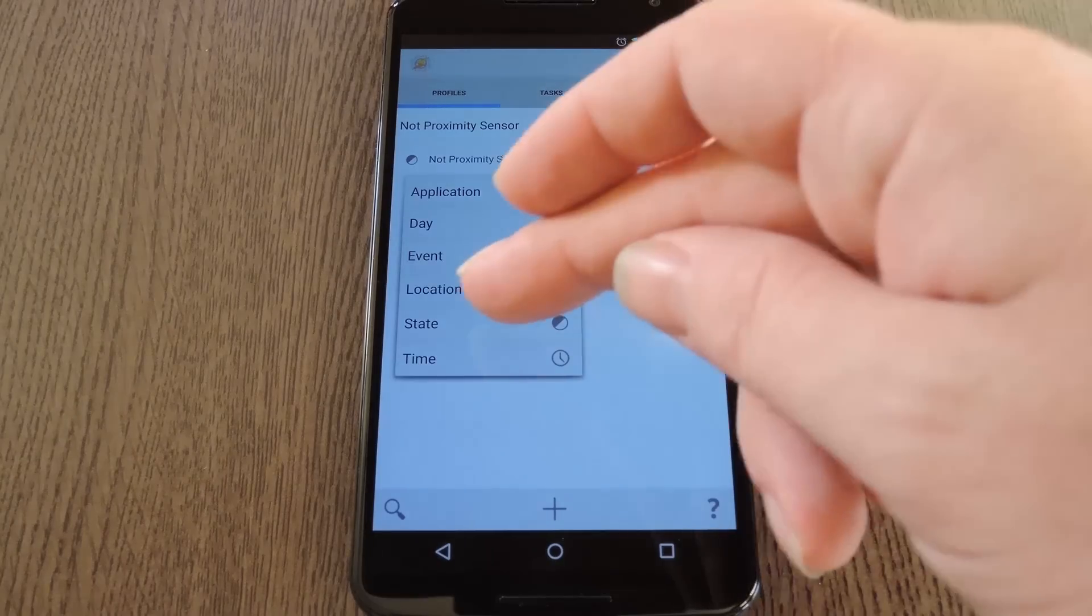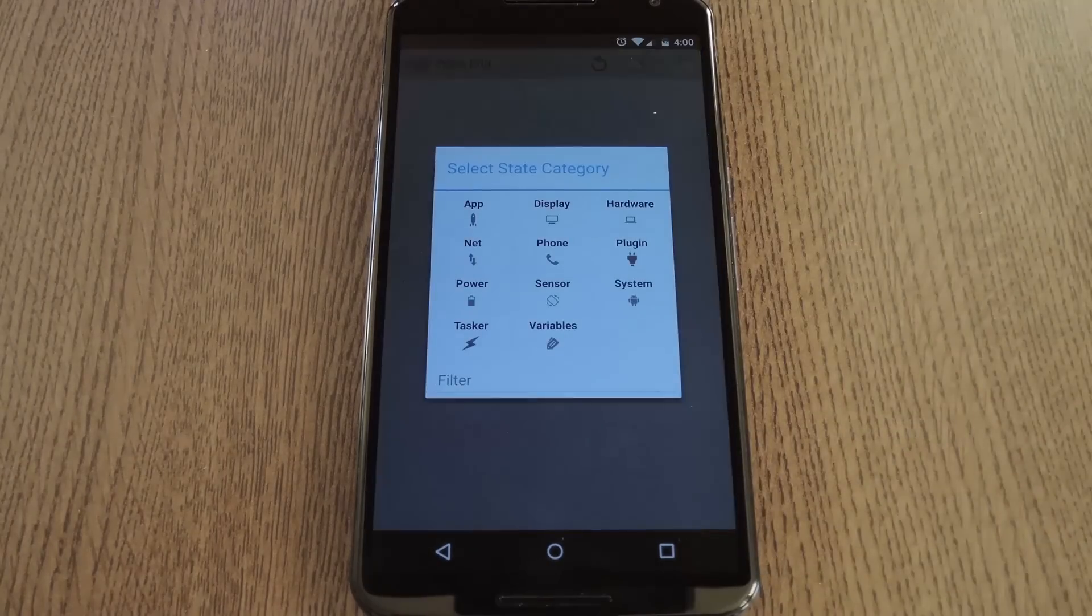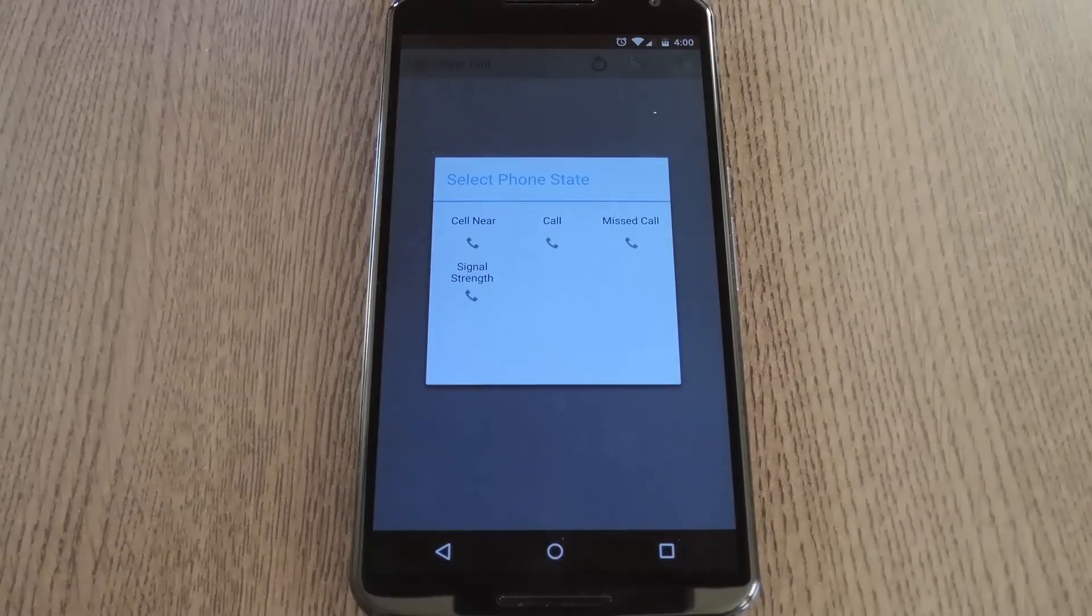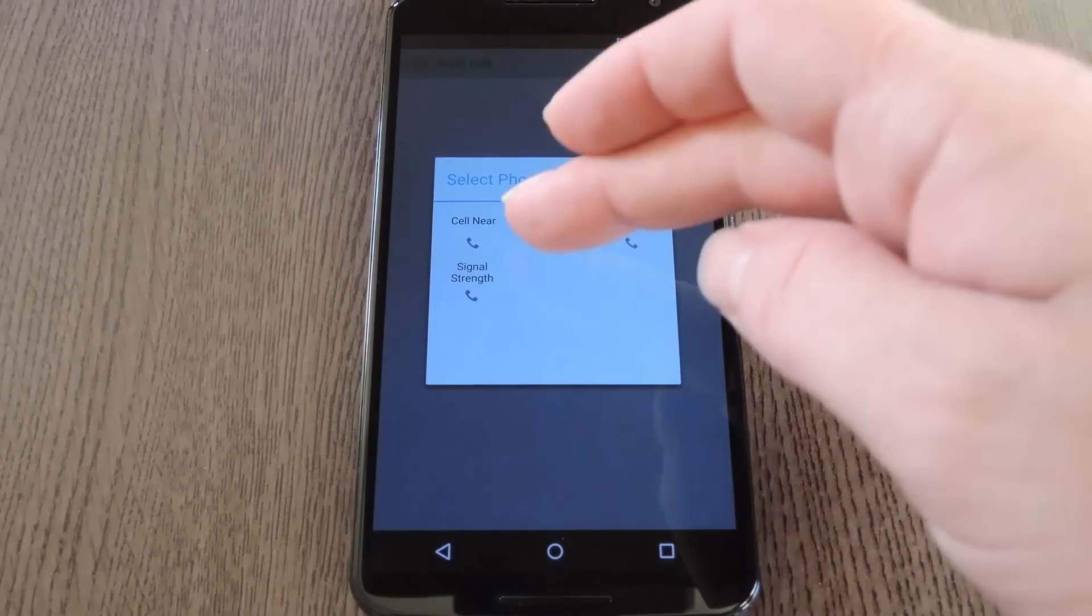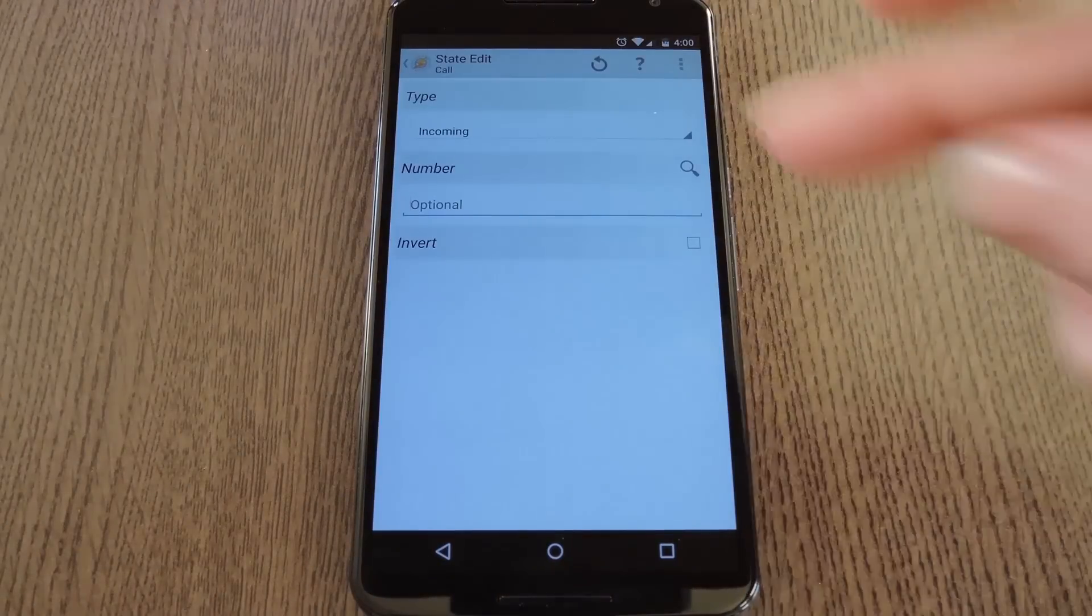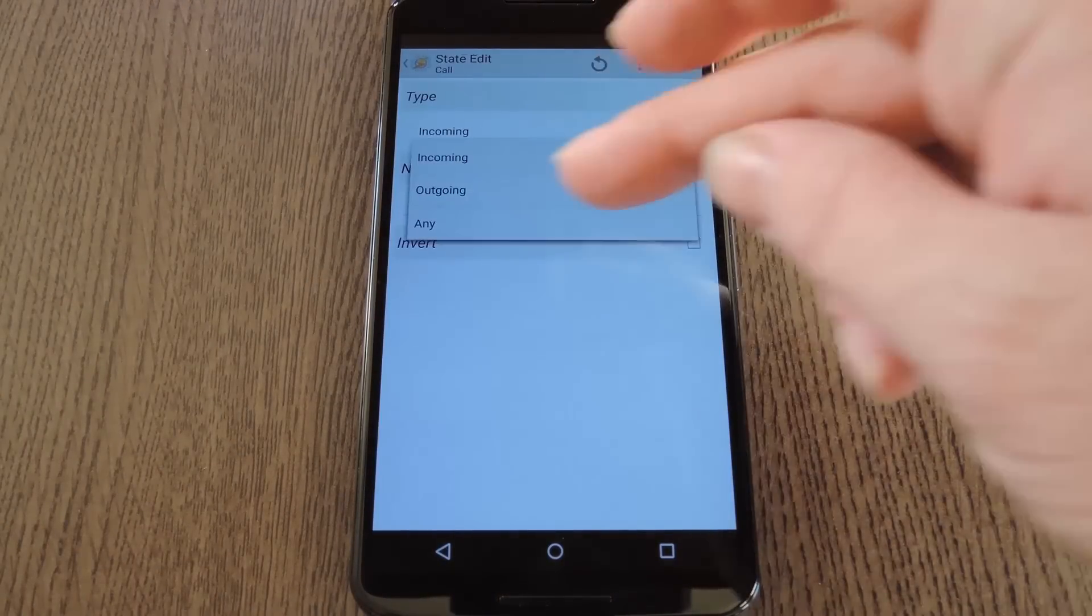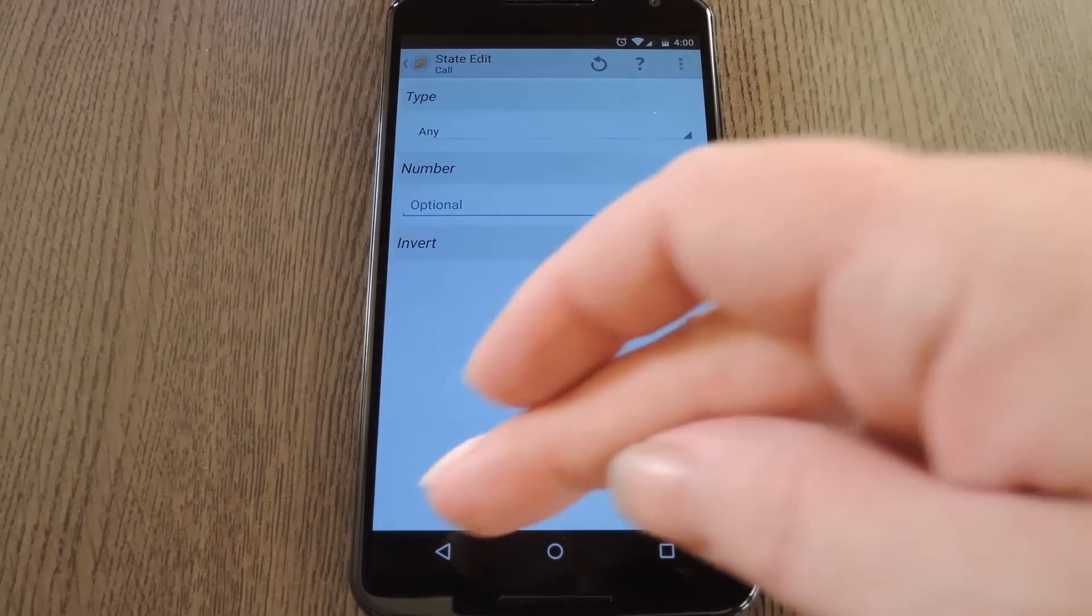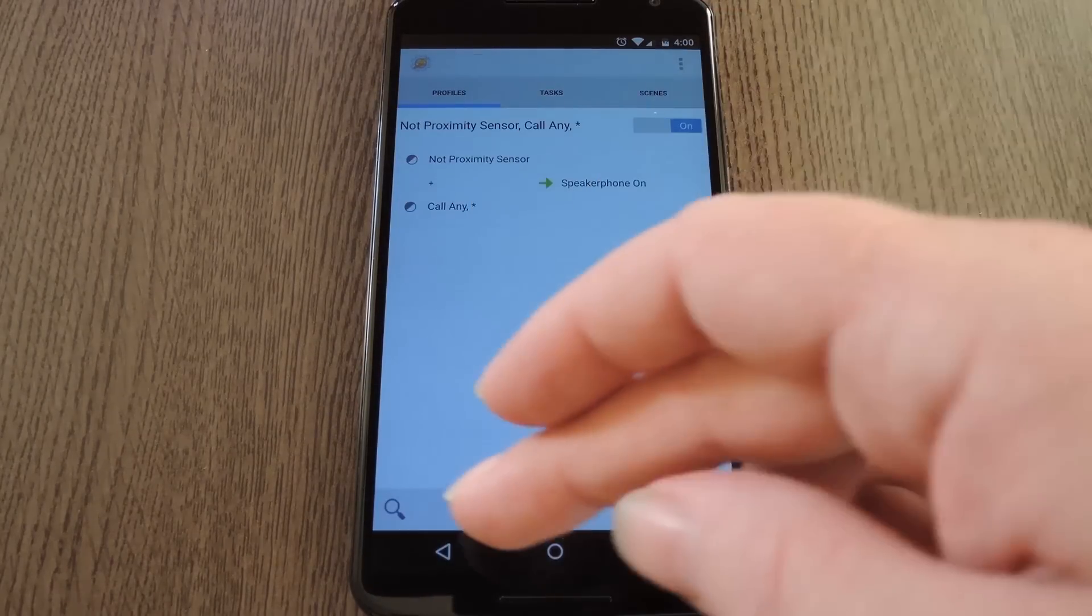From here, pick State again, but this time we're going to choose Phone, and then Call. With this one, change the top option to Any, then back out to the main screen again.